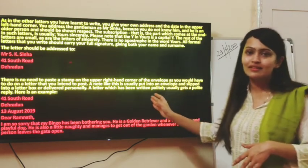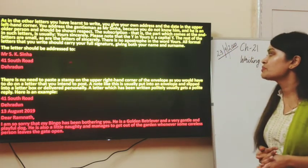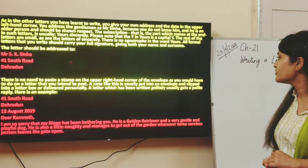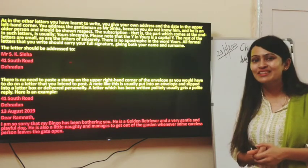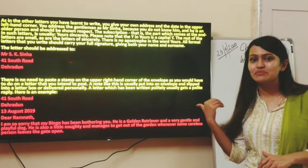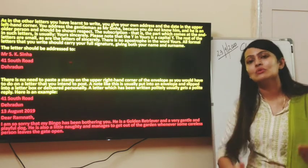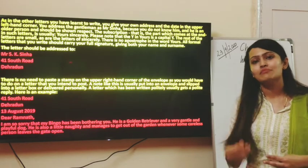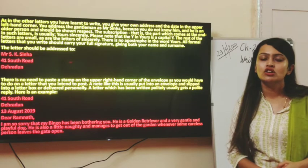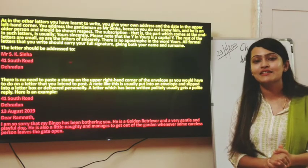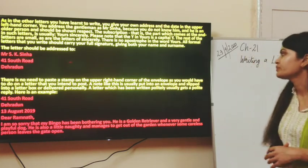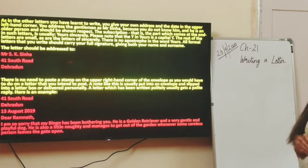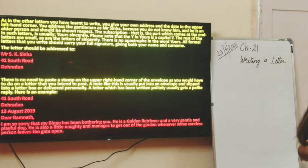There is no need to paste a stamp on the upper right-hand corner of the envelope because we are not posting this letter. This letter is for a place where you yourself are present — you might be delivering it by hand or putting it in the letter box of the concerned person. A note like this is usually put into an envelope and slipped into a letter box or delivered personally.